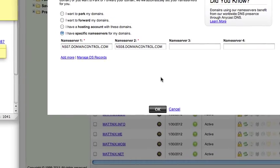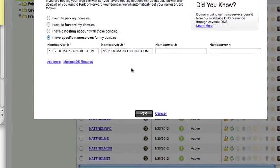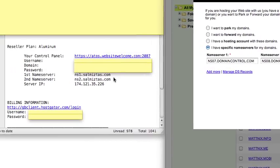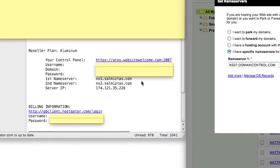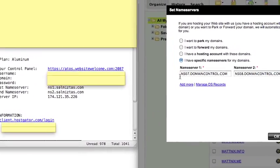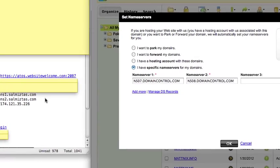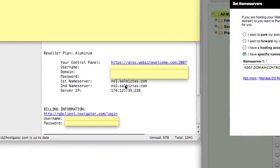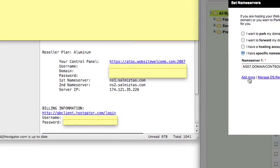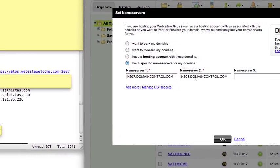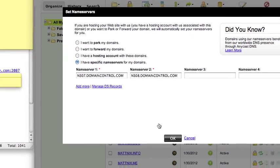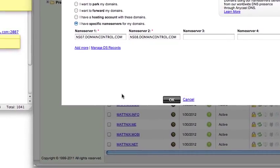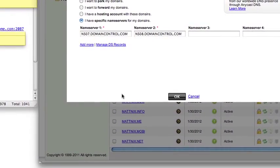Here you'll go ahead and copy NS1 and paste it into Nameserver 1, and copy and paste NS2 into where it says Nameserver 2. Then click OK. And that's it — your nameservers at GoDaddy are now set.